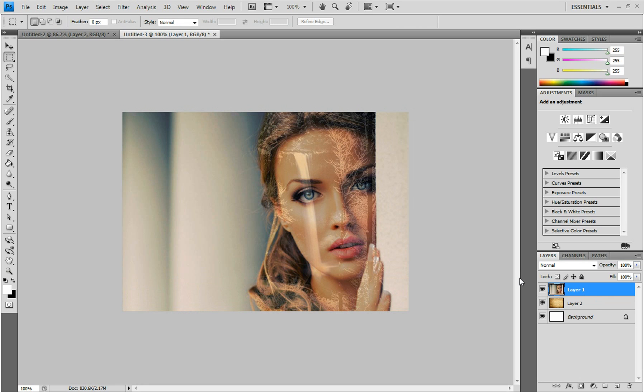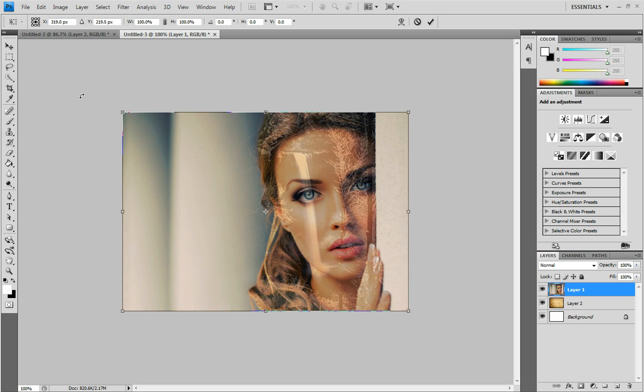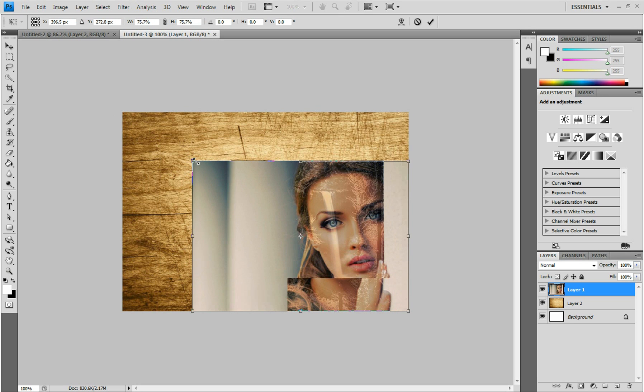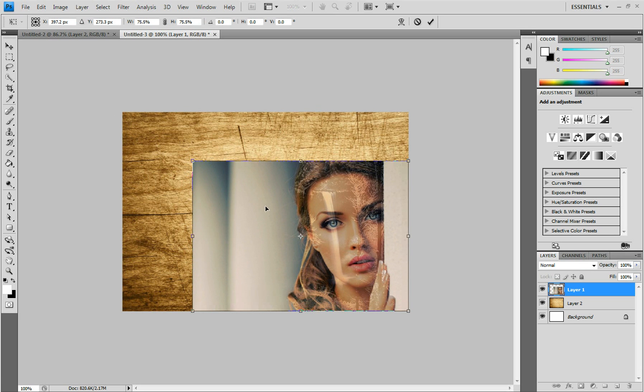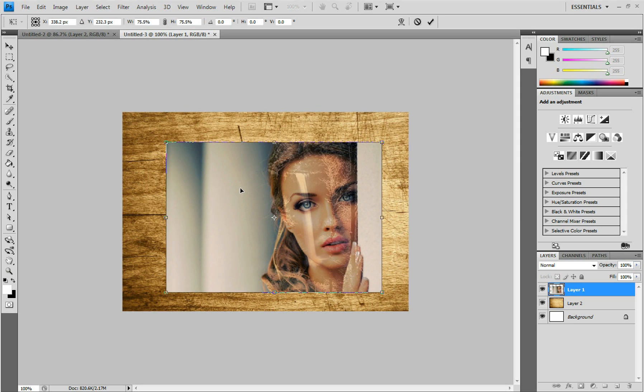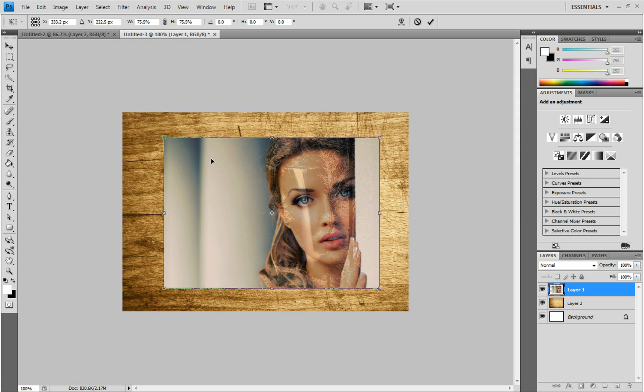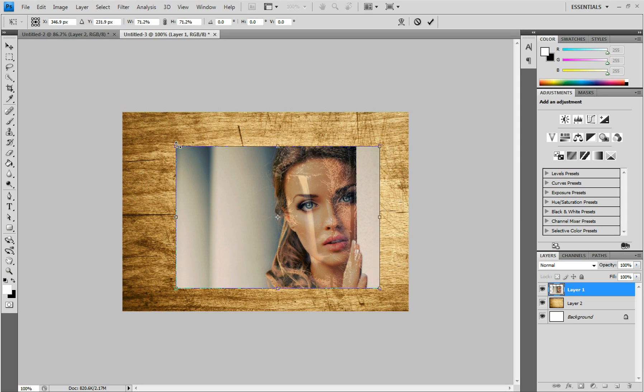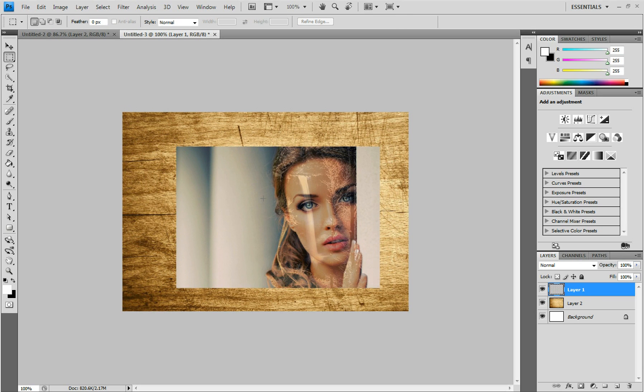And this is where the effect starts to take shape. With your image selected, press Control T and resize it so that it's a little bit smaller than your document area. I'm going to make it a little bit smaller than that too. All right, and then press Enter.